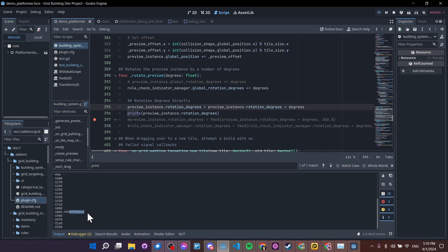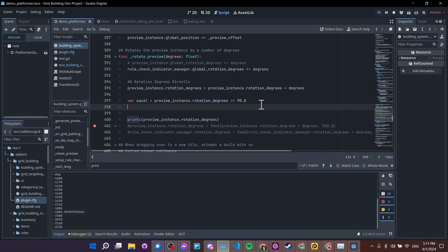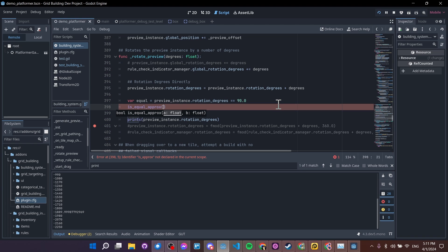So if you try to check for a rotation value, and you use a direct equals equivalent, then you may run into an error. So whenever you're working with floats, if you want to check if it's equal to something, then instead of doing something like this, getting a Boolean value where you check if something is the exact equivalent of another, you should do is equal approximate, and then you have two floats.